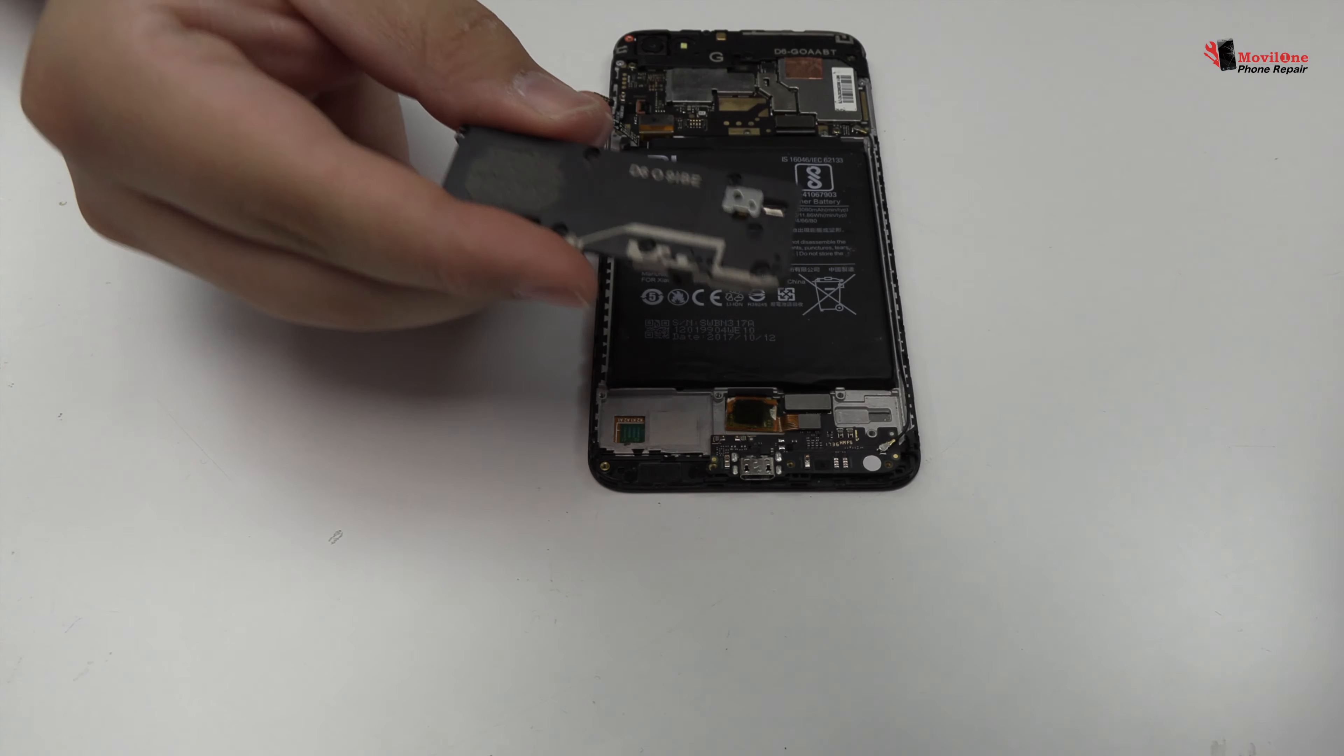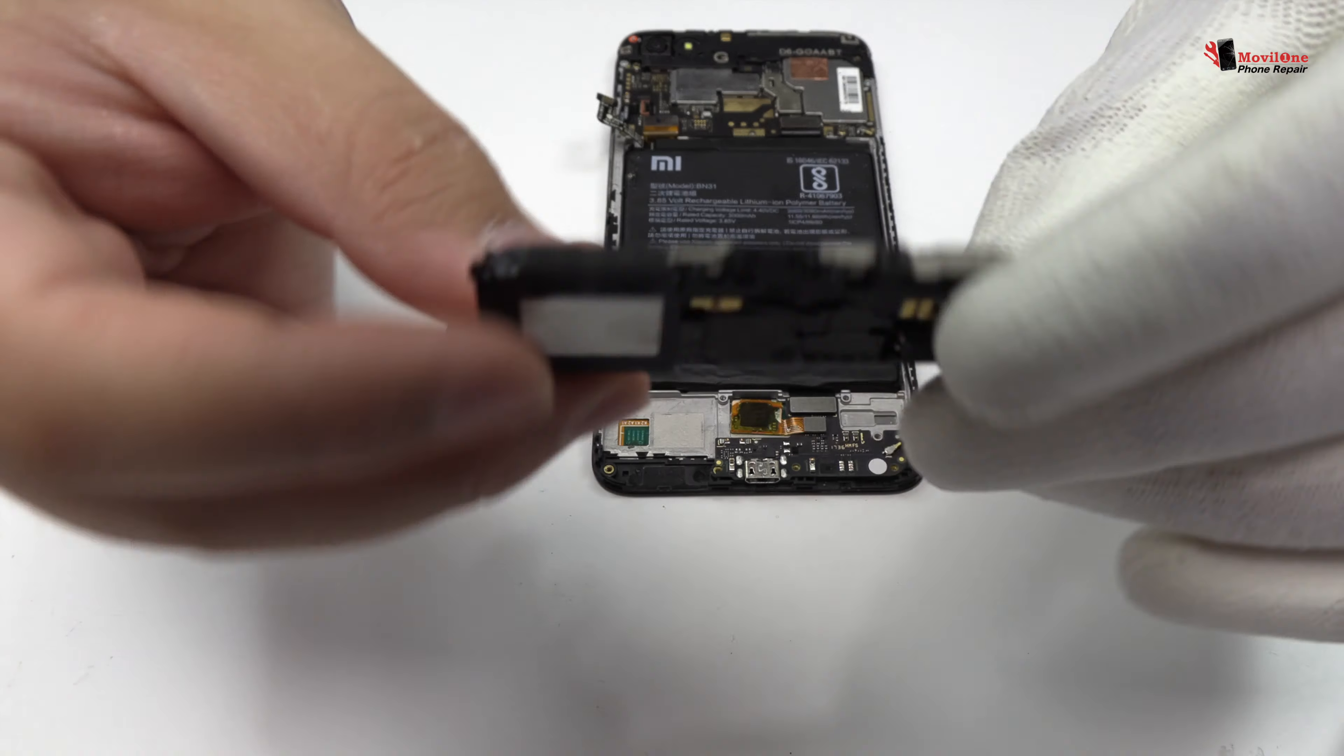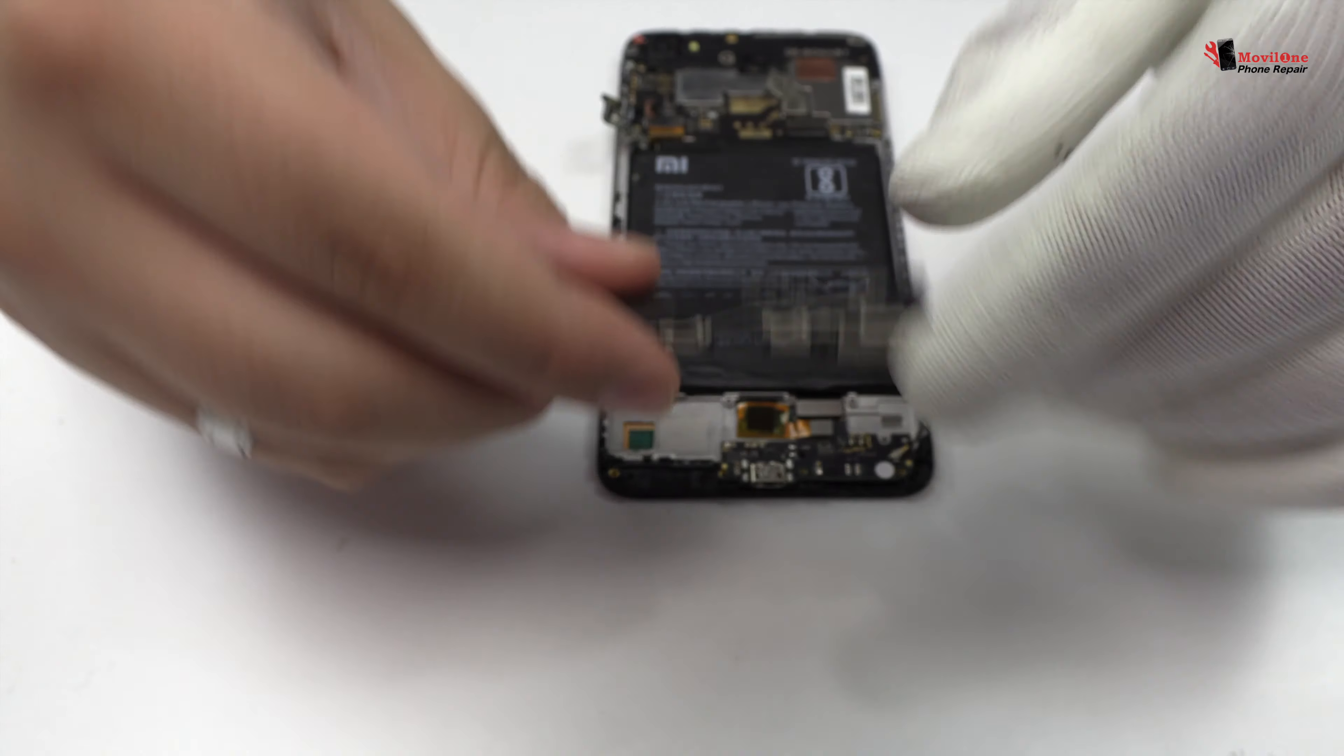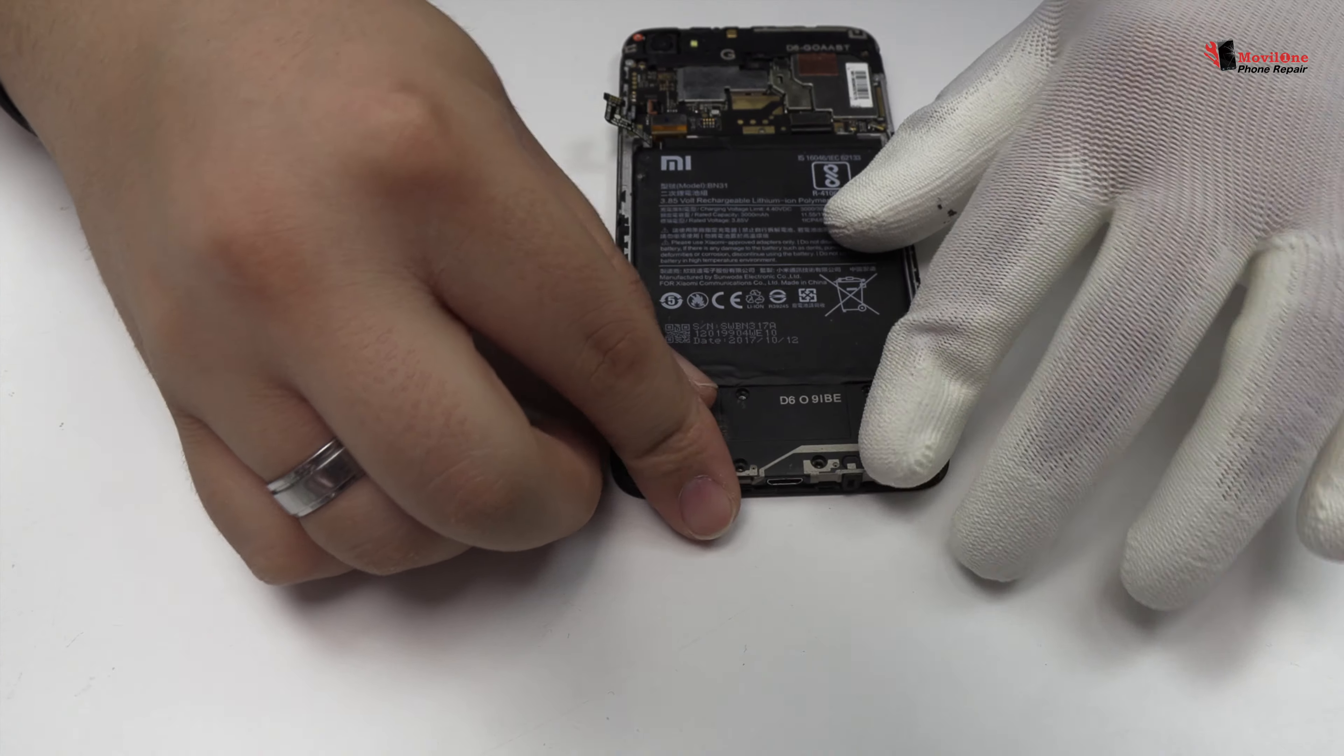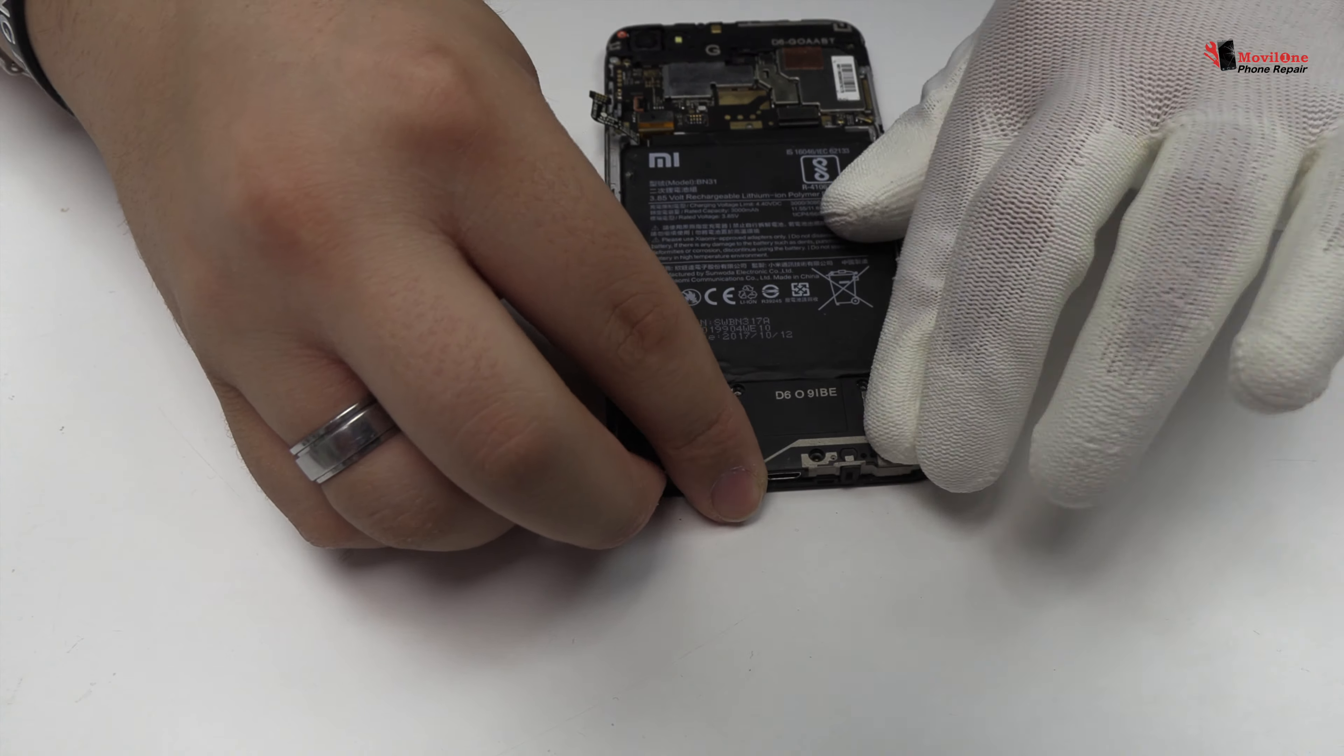We have finished the disassembly process. Now we return with the assembly process.